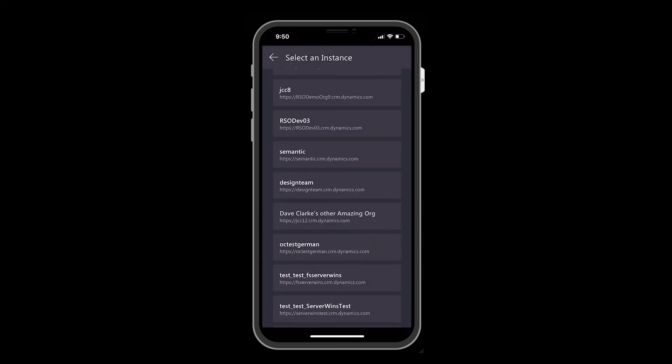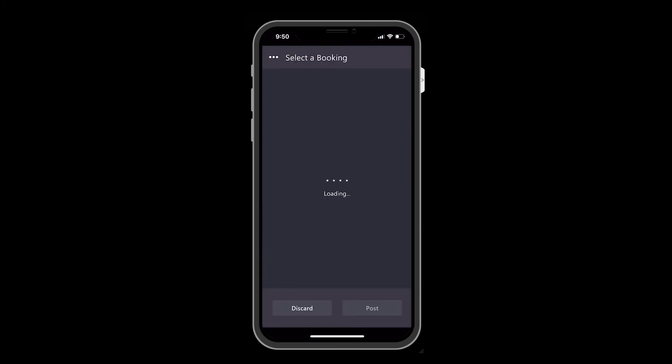From here, the technician can simply choose an environment and booking. By default, it will show today's bookings for the logged in resource.